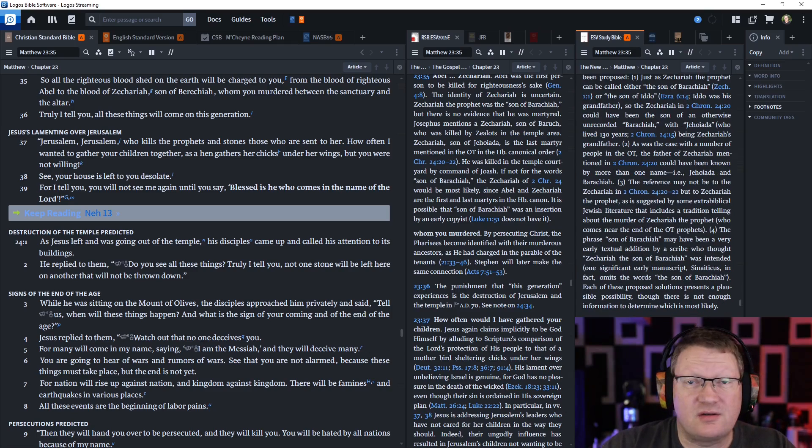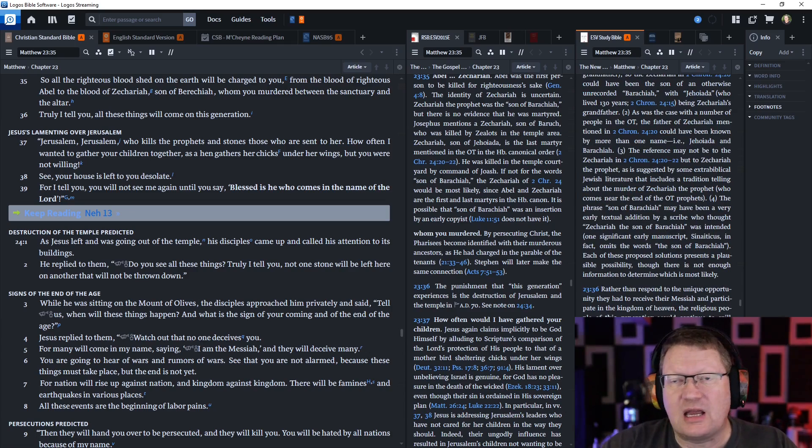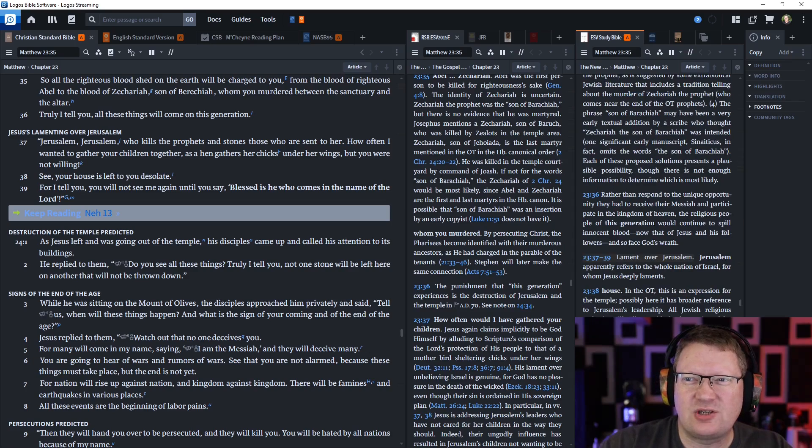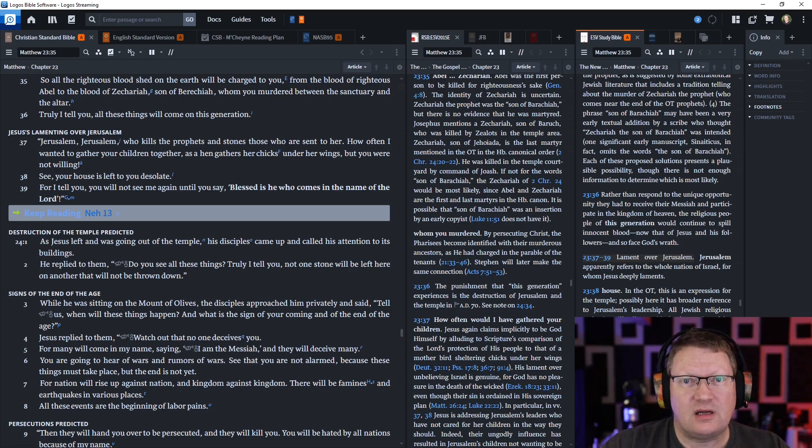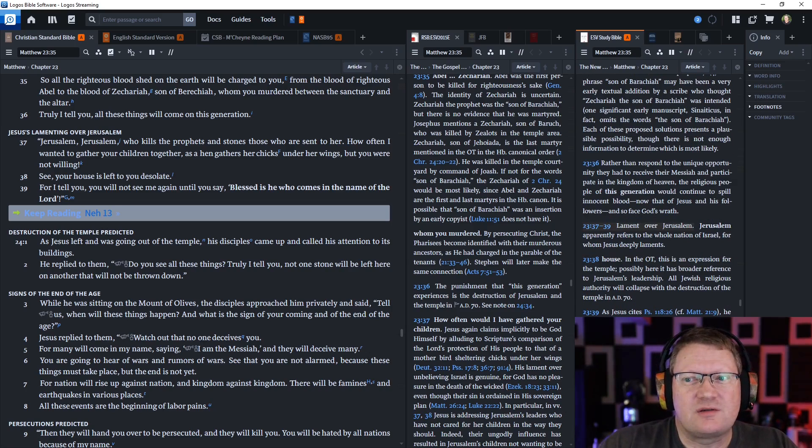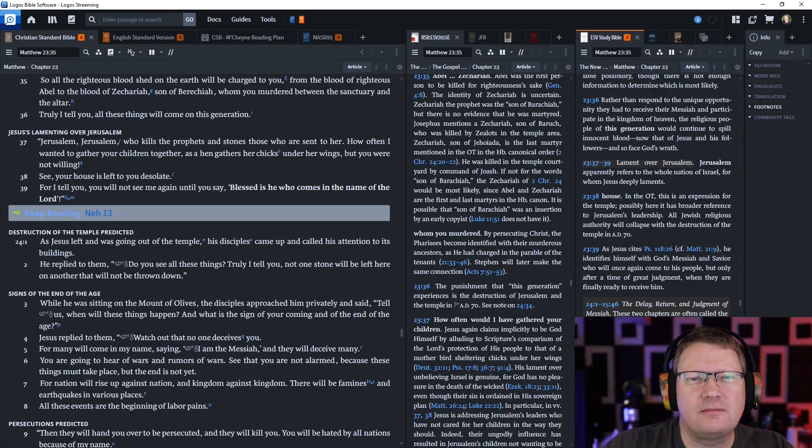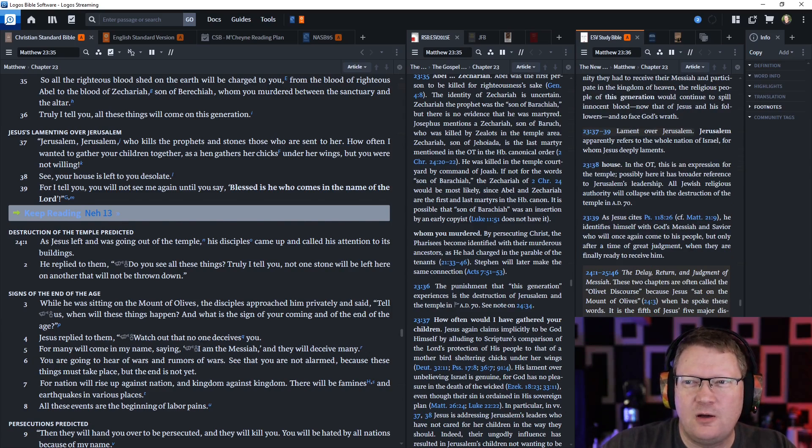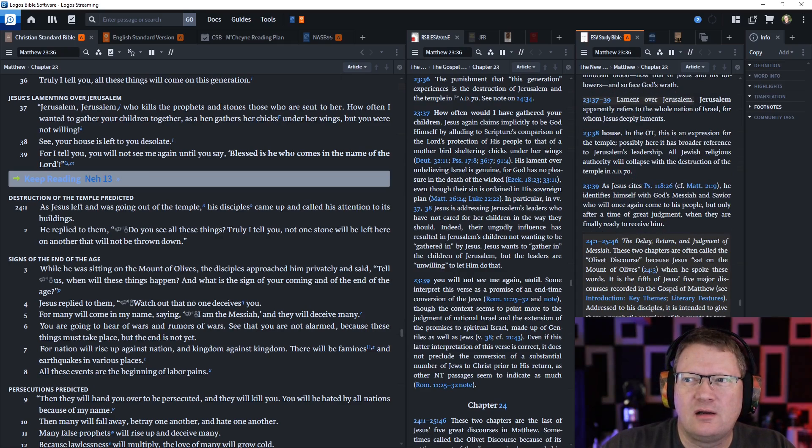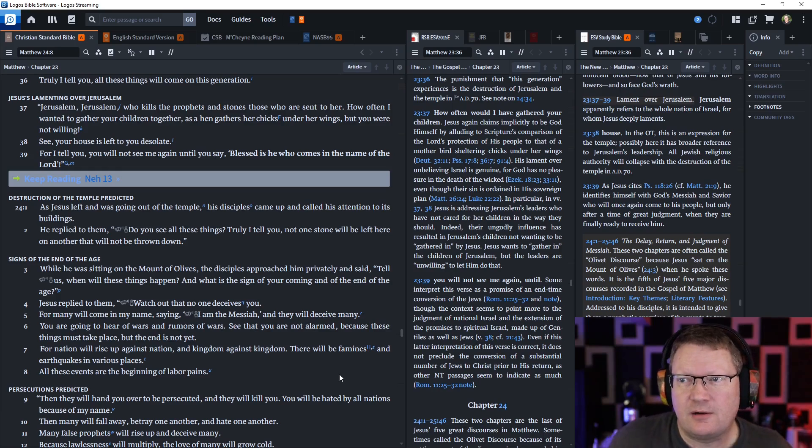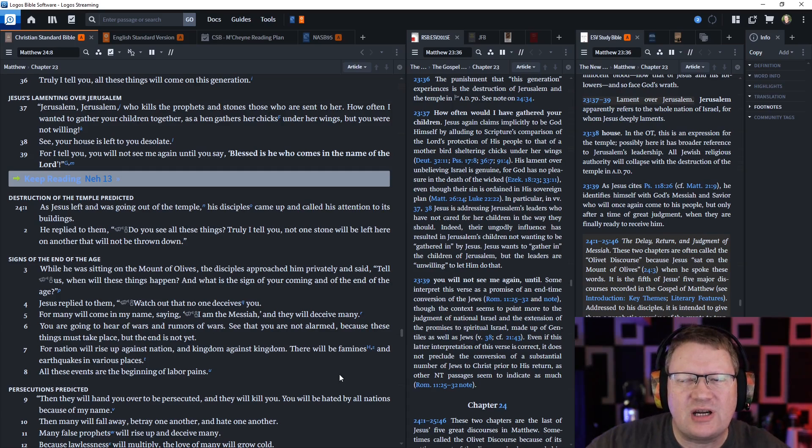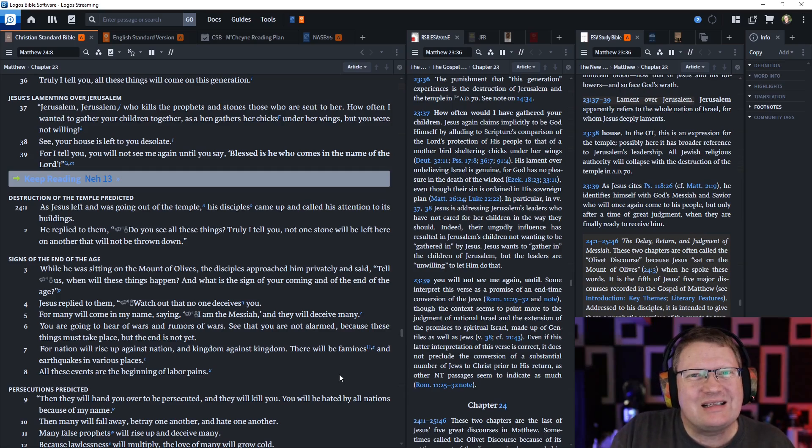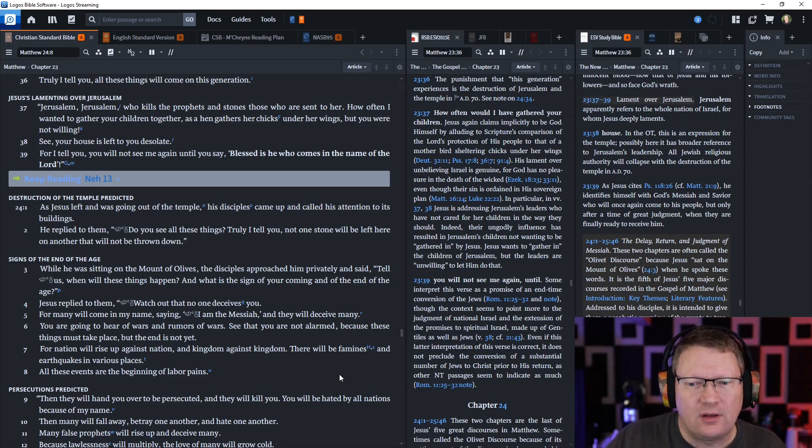Jerusalem, Jerusalem, who kills the prophets and stones those who are sent to her. How often I wanted to gather your children together, as a hen gathers her chicks under her wings, but you were not willing. See, your house is left to you desolate. For I tell you, you will not see me again until you say blessed is he who comes in the name of the Lord.